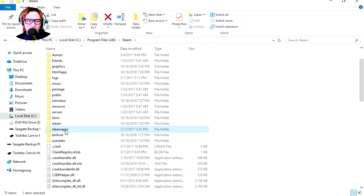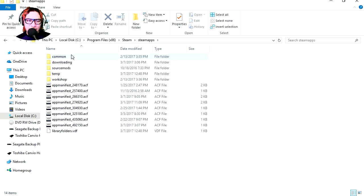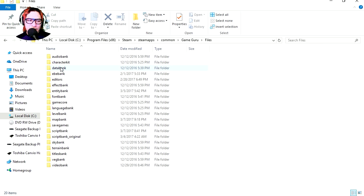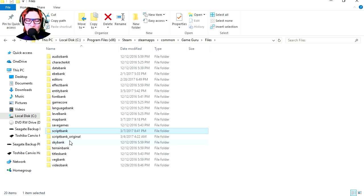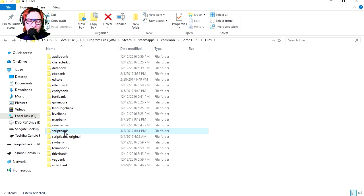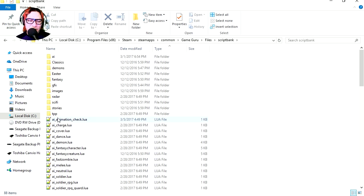Steam apps, common, Game Guru, files, script bank. Notice that I always keep a script bank original in case I mess something up. Let's go to the third person script.